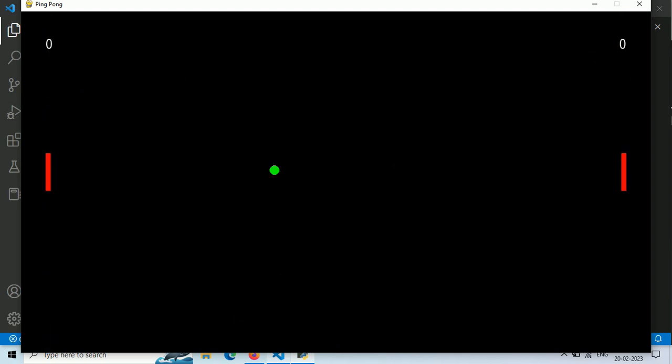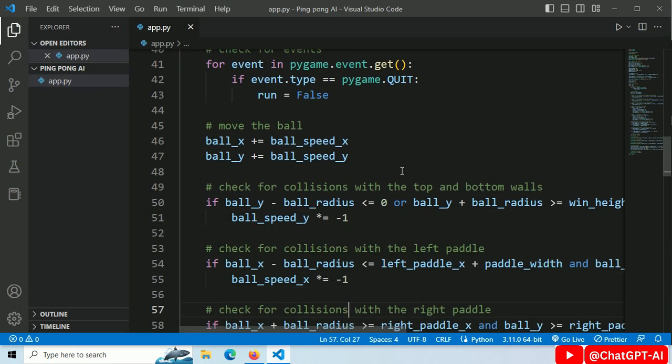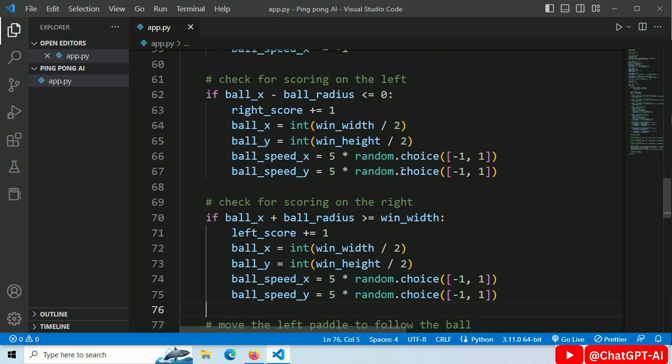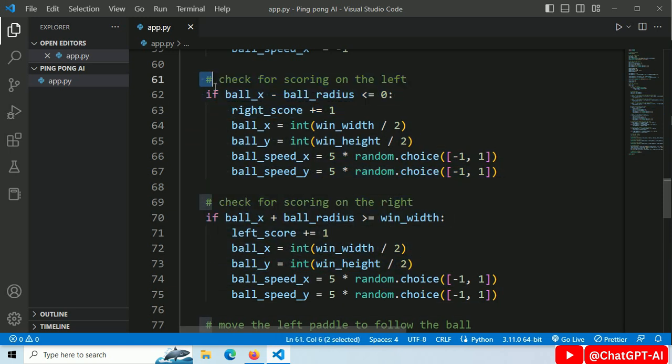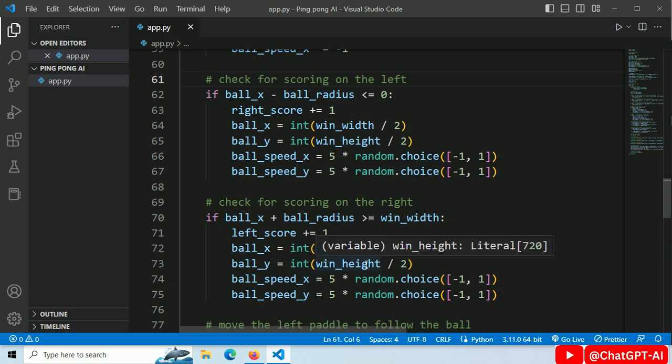But our score is not updating. This is the code for score update, and it says when the left player misses the ball, then increase the score of the right player and vice versa. But our players will never miss the ball.